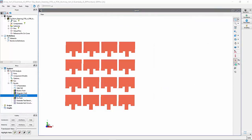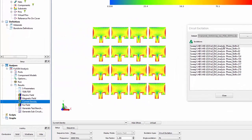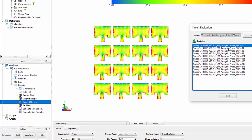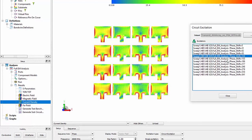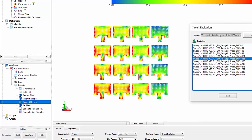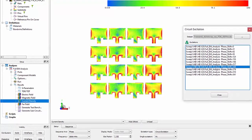Similarly, we can view the antenna current density that is generated from various swept angles in the phase shifter, as shown here.